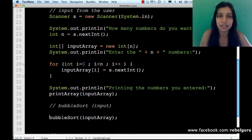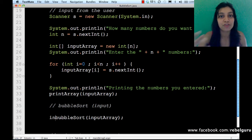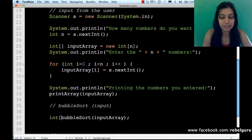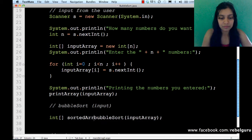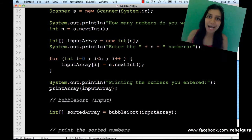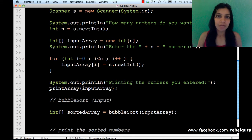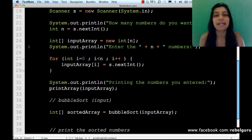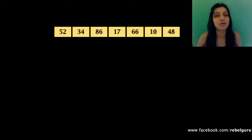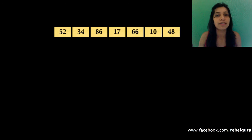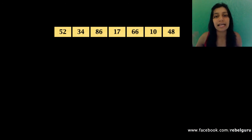Now we come to the important bit — implementing the bubble sort method. Before we implement it, let's see using animations how bubble sort actually works. Here is a set of numbers stored in an array: 52, 34, 86, 17, 66, 10, and 48. I want to sort them in ascending order, meaning I want 10 to be the first element and 86 to be the last.